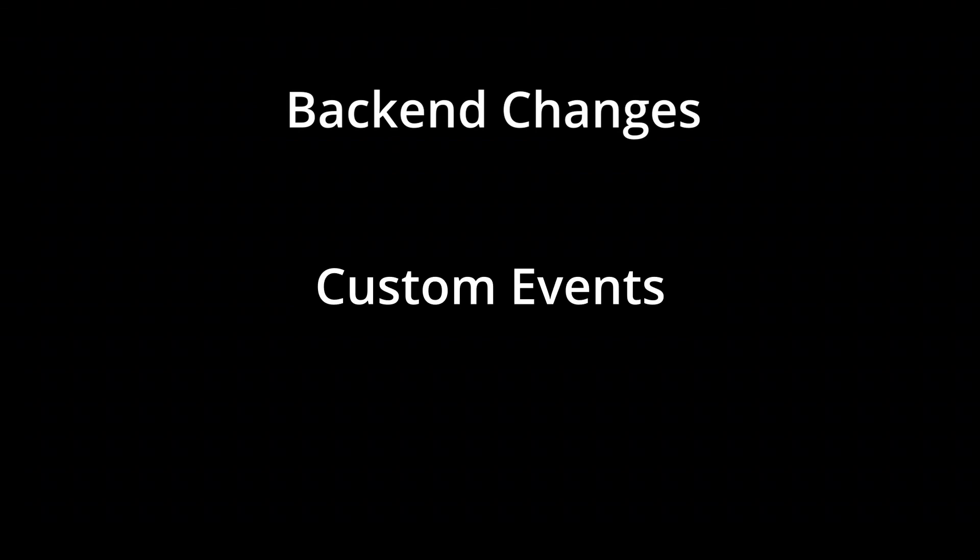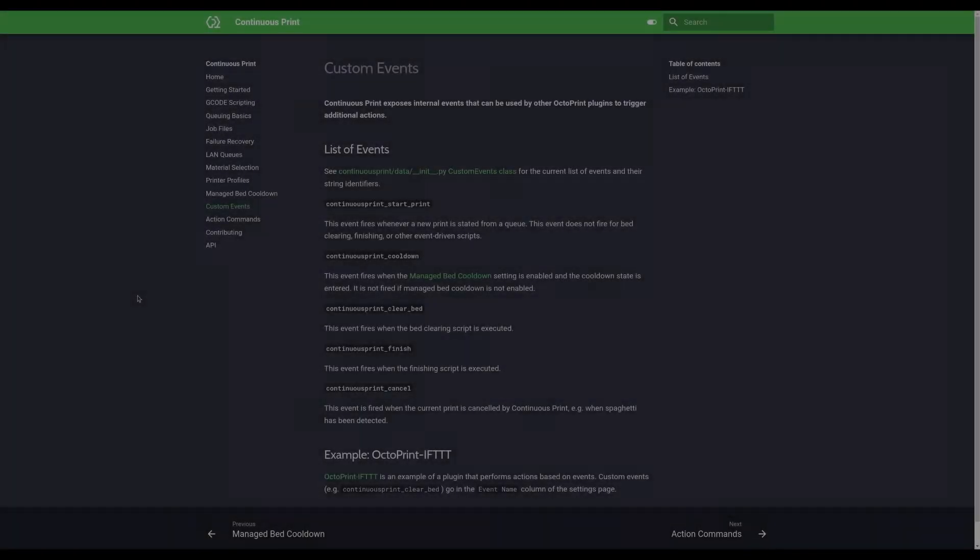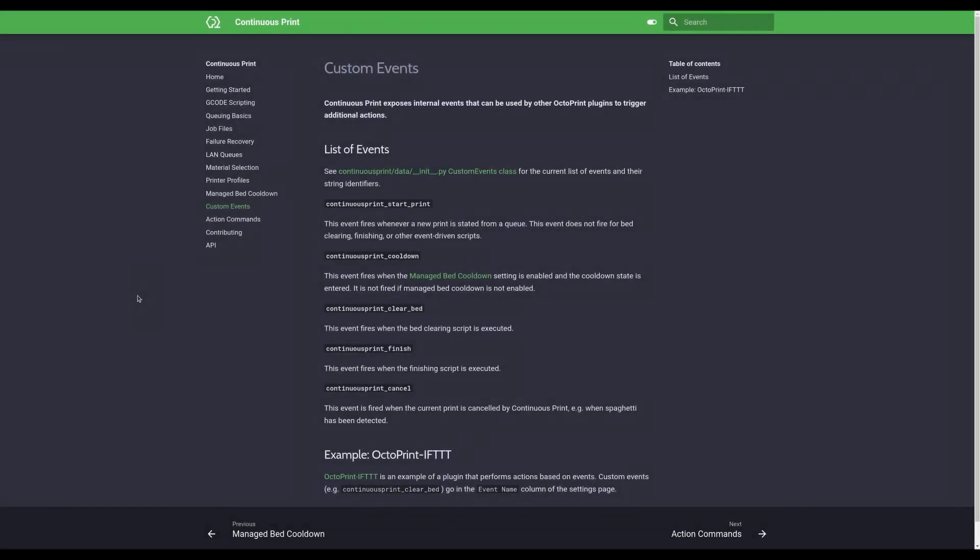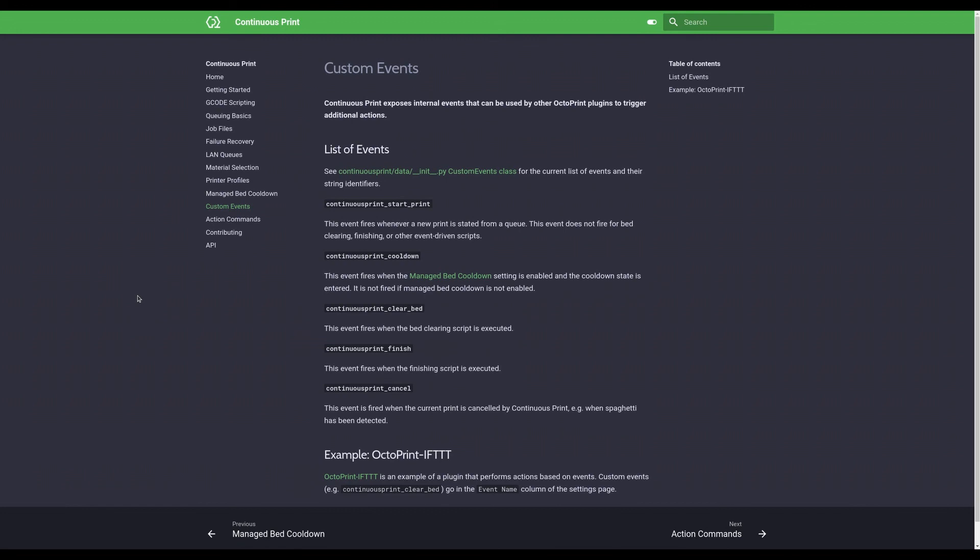There's also some added changes for custom queue events. These are events that are fired by the continuous print plugin and not by OctoPrint. And you can use these to perform other actions, other automations based on what happens in the queue. This can be especially important if you're trying to do something when a 3D print finishes, because all continuous print actions such as the bed clearing script are treated as prints to OctoPrint. You get a bunch of additional actions that you may not actually want to act upon.